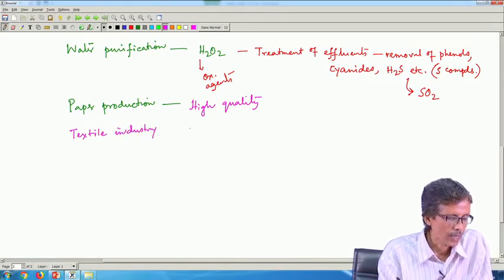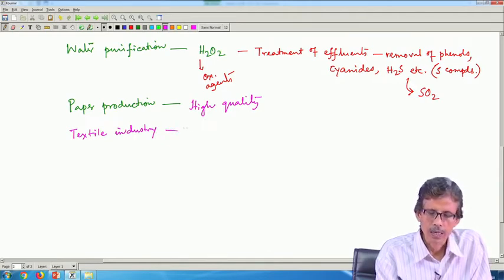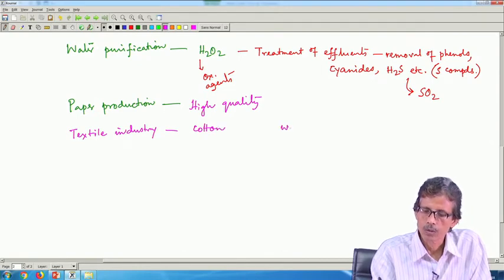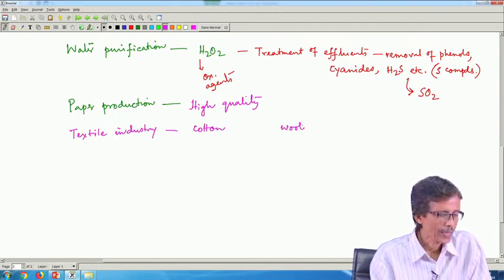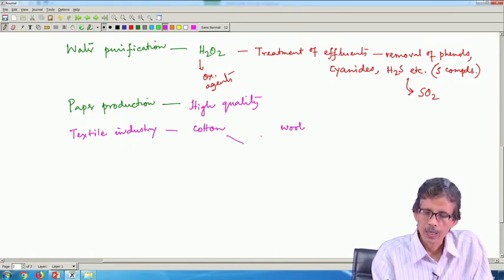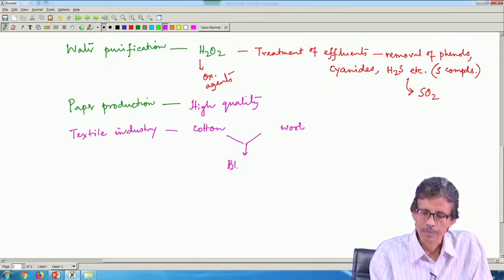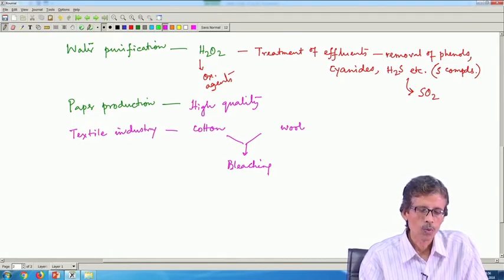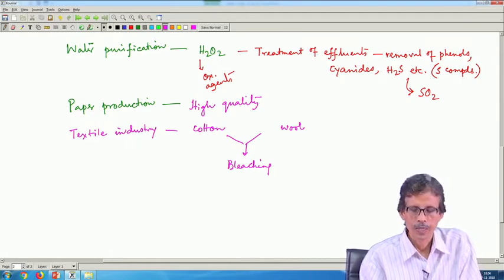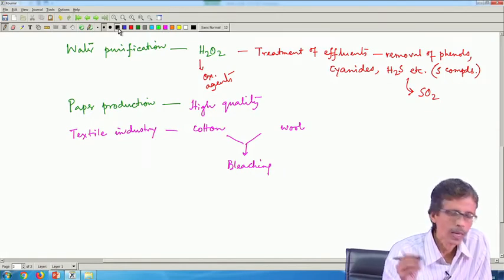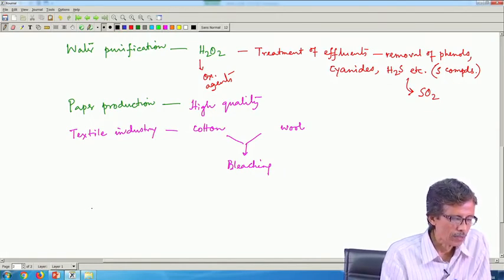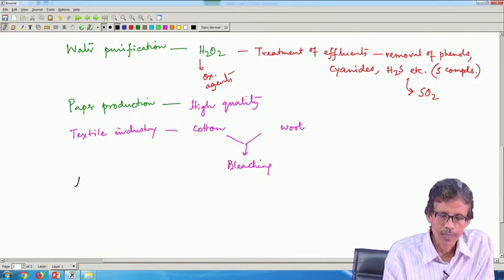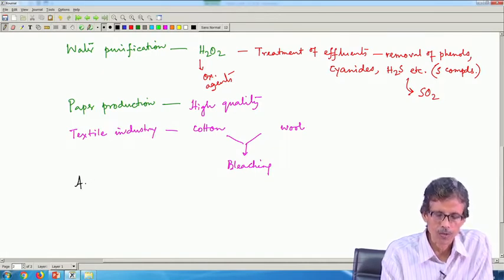In the textile industry, cotton or wool are commonly used and can be treated for bleaching. The bleaching action of peroxides is useful when they are applied in the textile industry. We now turn to the use of typical alkali peroxodisulfates, whose preparation we have just discussed.